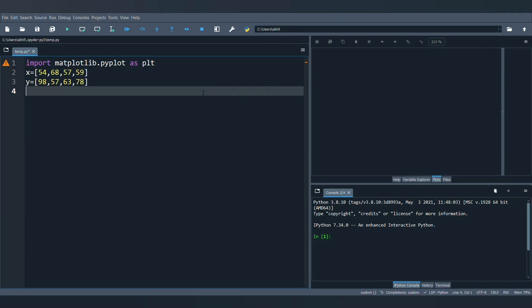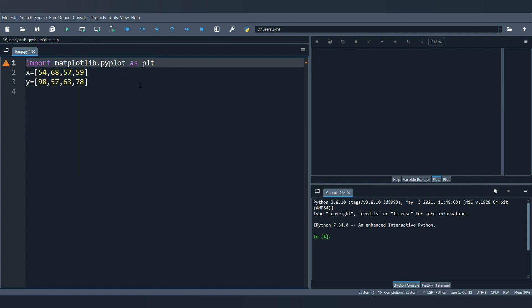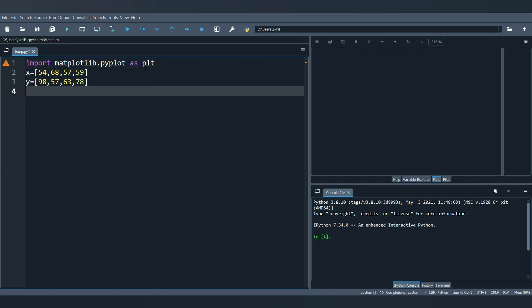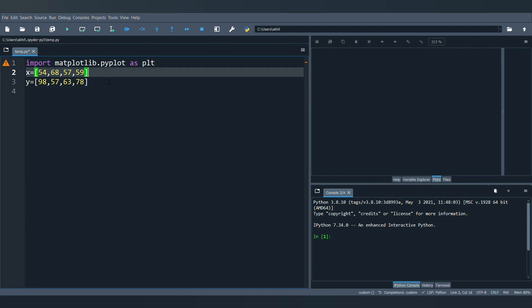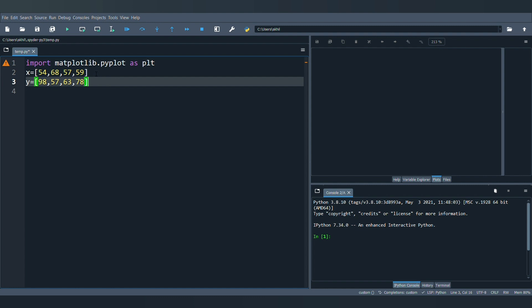Hello everyone, welcome back to my channel. In this video we'll be learning how to make a scatterplot using the matplotlib library. I have already imported matplotlib.pyplot as plt, so instead of writing the whole thing I can just write plt. I have taken two sets of values, x and y — two lists with four different elements each — and I'm going to plot them on the x and y axes respectively.